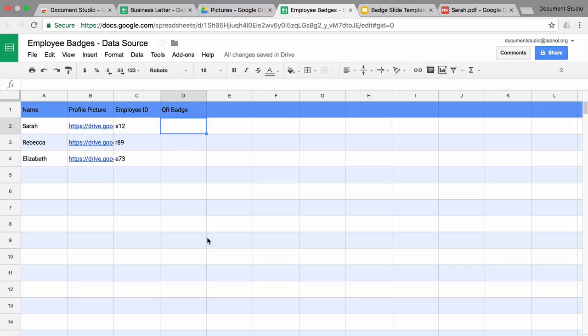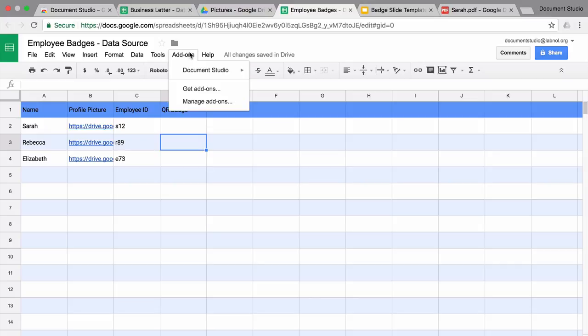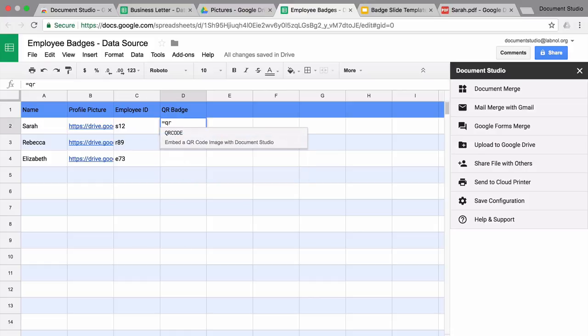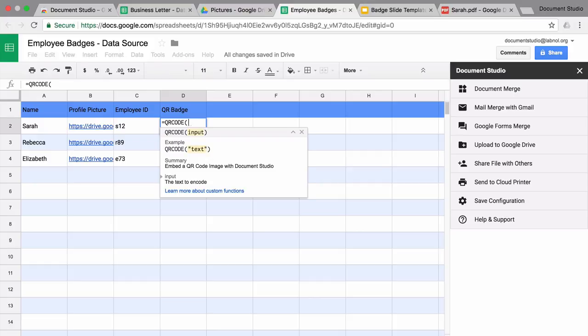Document Studio includes a built-in function for adding QR codes, but this is available in the Google spreadsheet only once you run the add-on inside the spreadsheet. I'll go to the add-ons menu and choose Document Studio. Now the QR code function will be immediately available inside the cells just like any other Google Spreadsheet function.